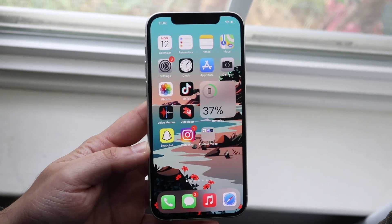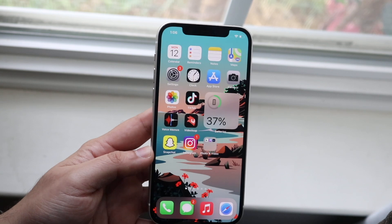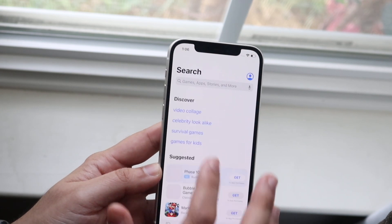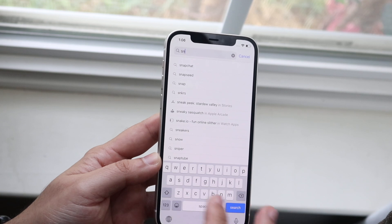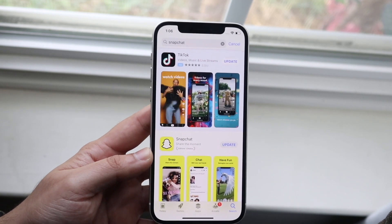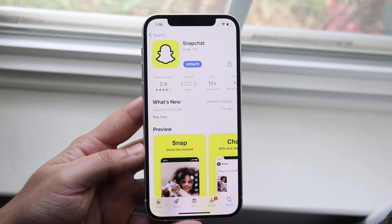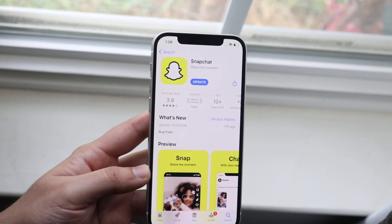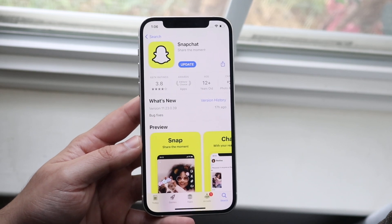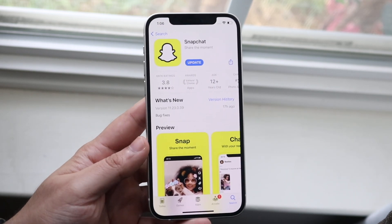If your Wi-Fi connection is fine and Snapchat is still crashing, I would recommend going into your app store and updating the Snapchat app. This is the number one thing you can do after checking your network. Just go to your App Store or Play Store, search up Snapchat, and simply update the app. If you're on a very old version, there can be a lot of issues, so updating is one of the main fixes.